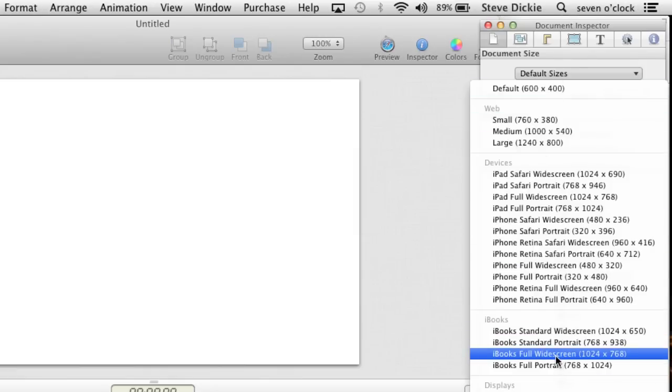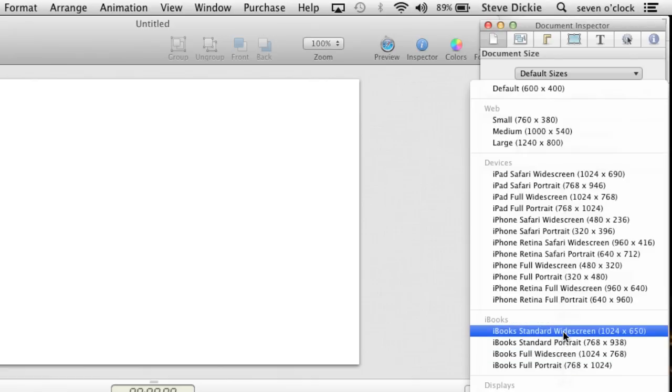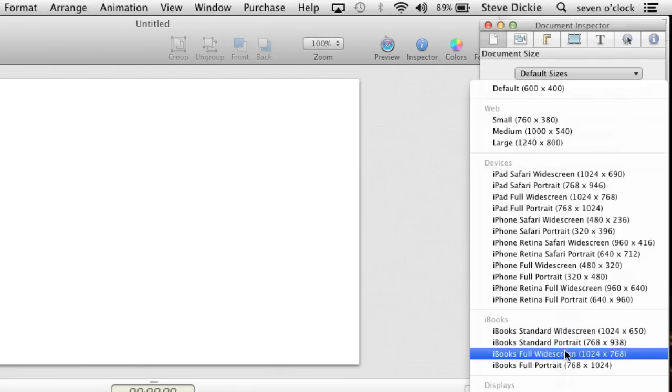If you go 1024 by 768, it'll cover up the title and caption. Or if you go with the standard widescreen, 1024 by 650, it'll cut it in a little bit so you can see that title and caption.